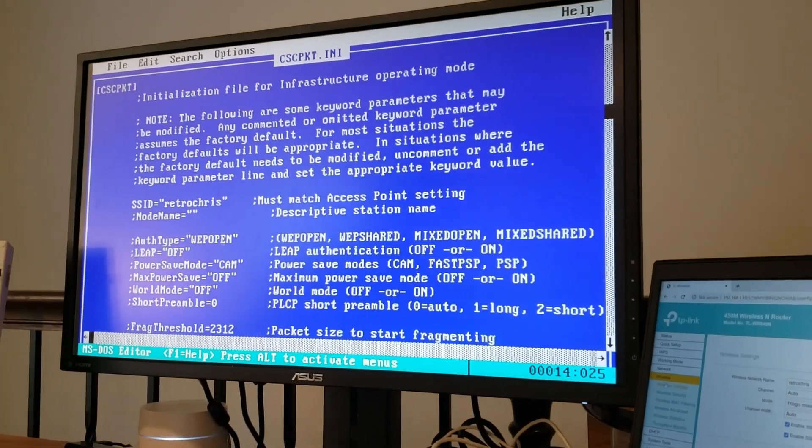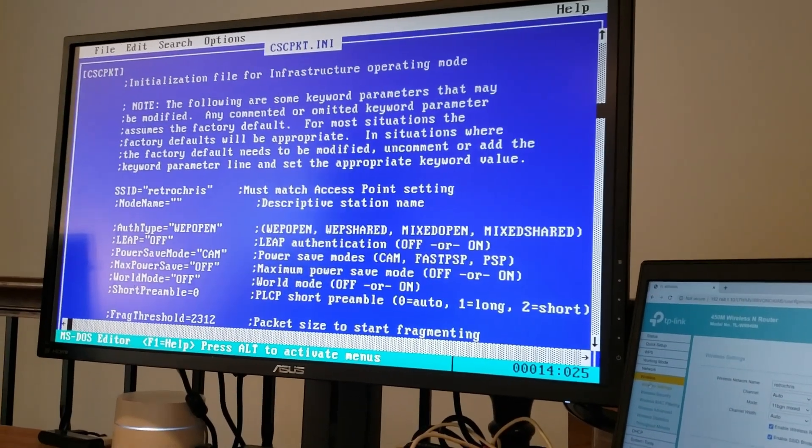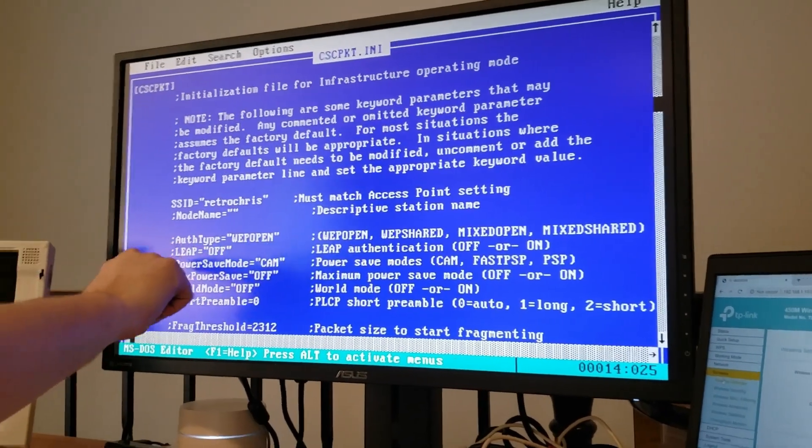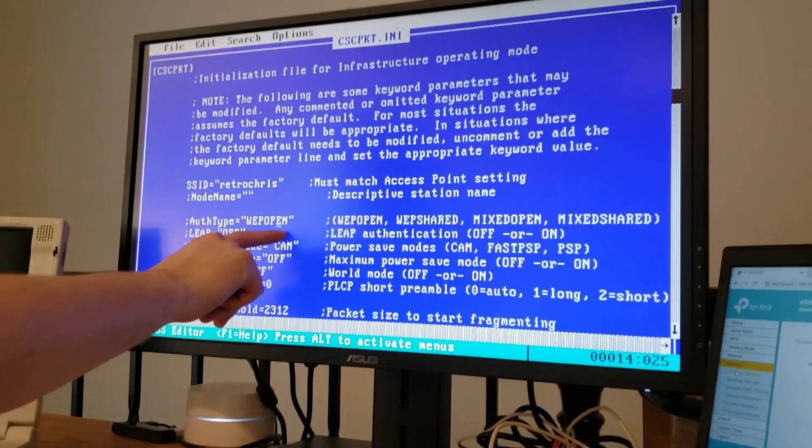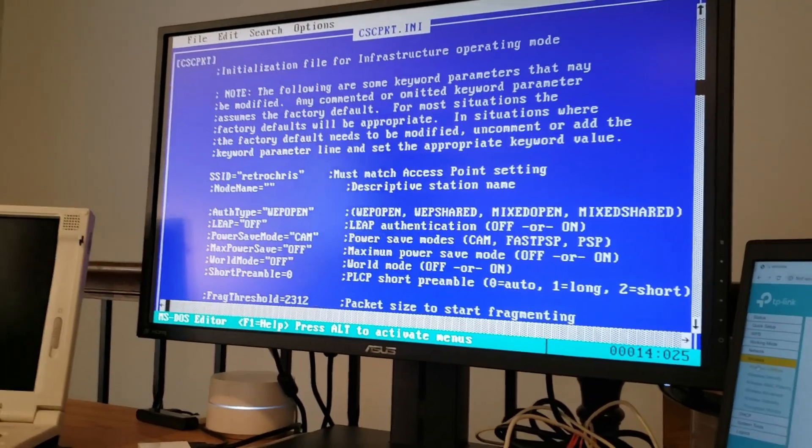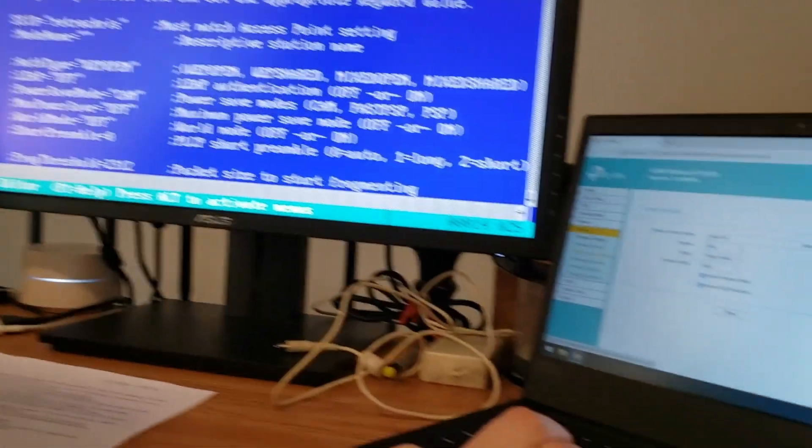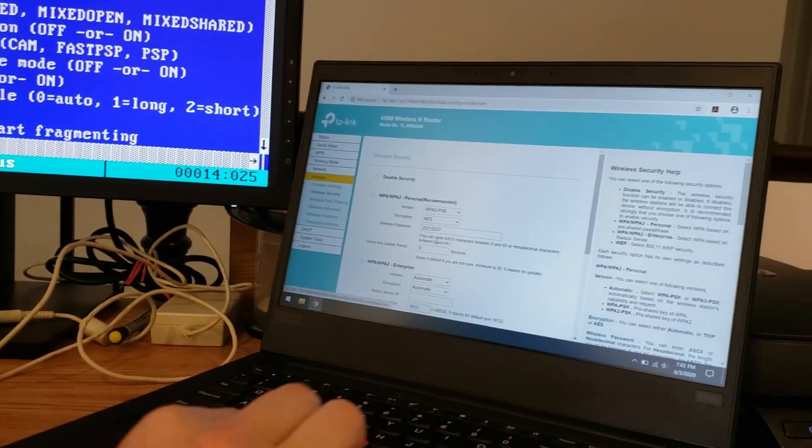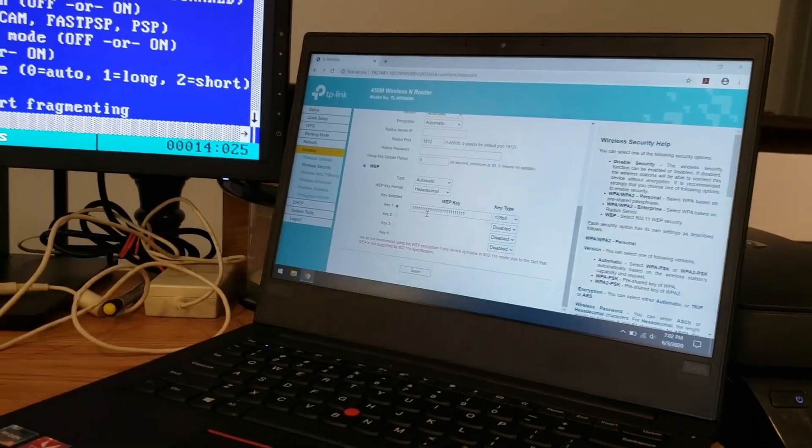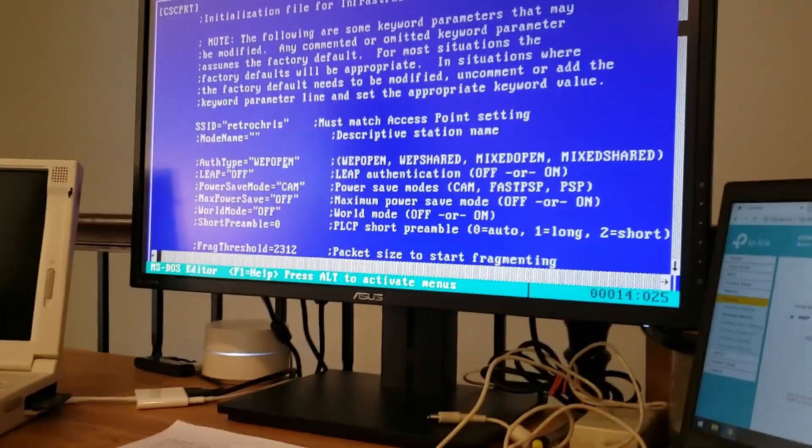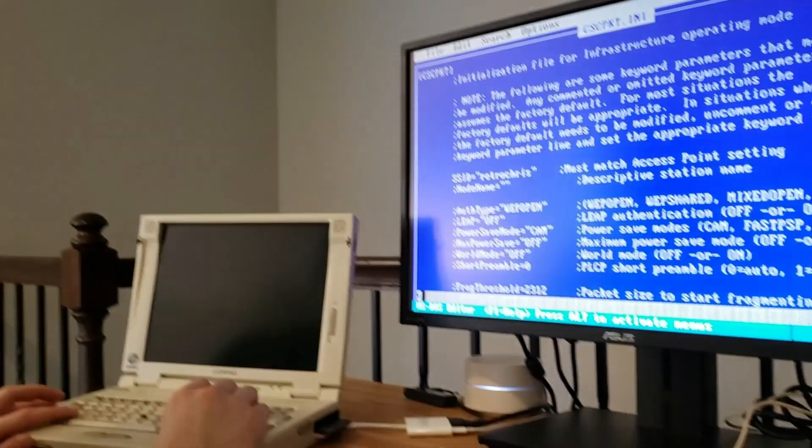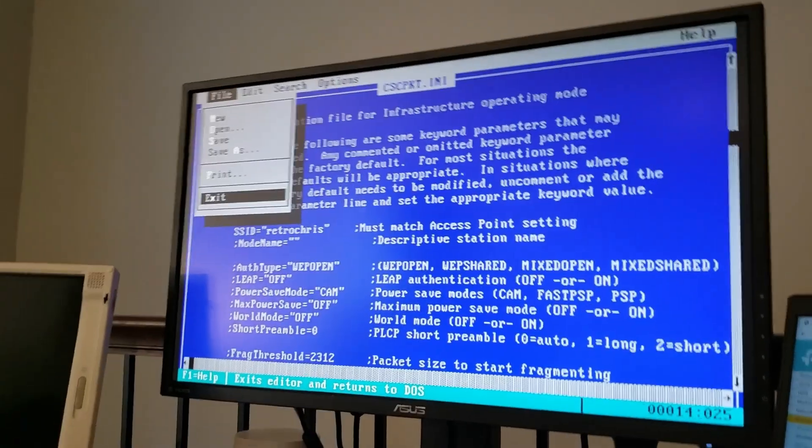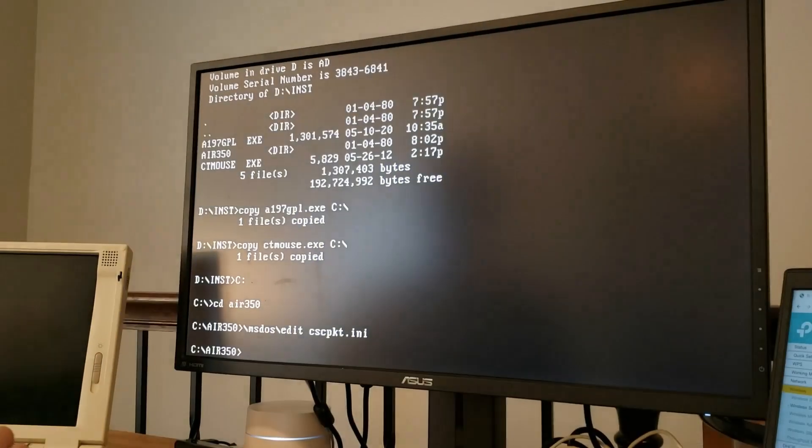So now we've got everything copied over. So let's go ahead and configure our packet drivers so that we can have connectivity. So I'm going to change into this Aero 350 directory. I'm going to edit csepkt.ini to set my SSID. And to do that, I can just uncomment this line right here. And I've already configured my wireless router to have a network name of Retro Chris. So we're all set there.